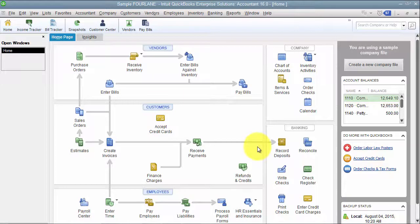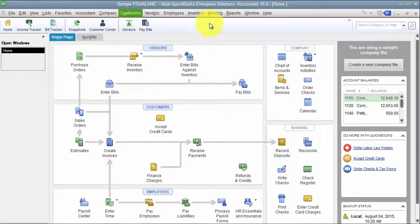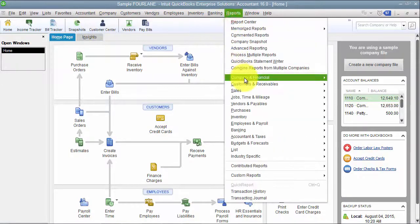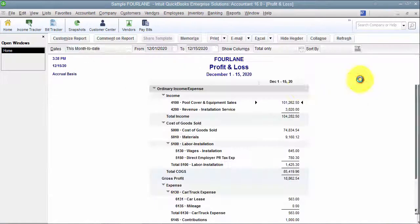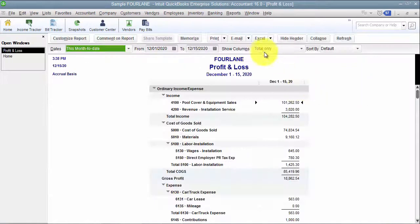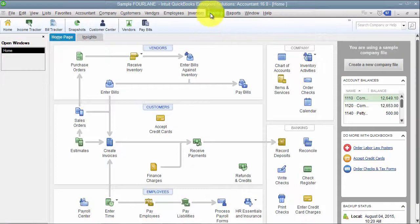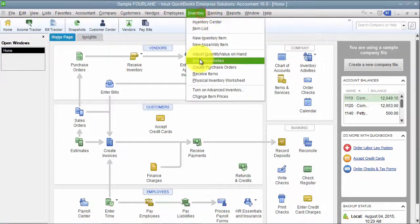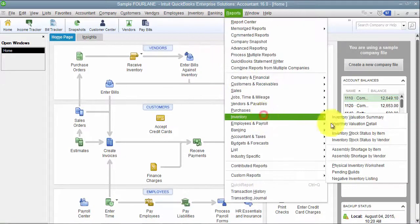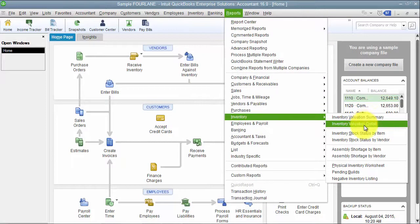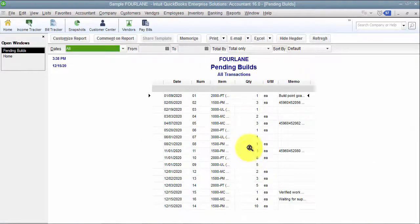The other thing that's really important with adding things to your icon bar is if you have reports that you like to run. So, I talk about it frequently. Maybe we have a report for inventory, and we have our pending builds report in here.